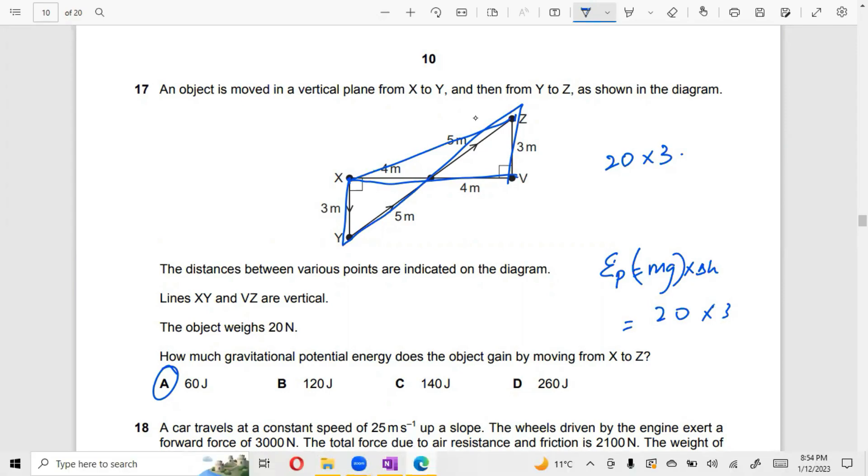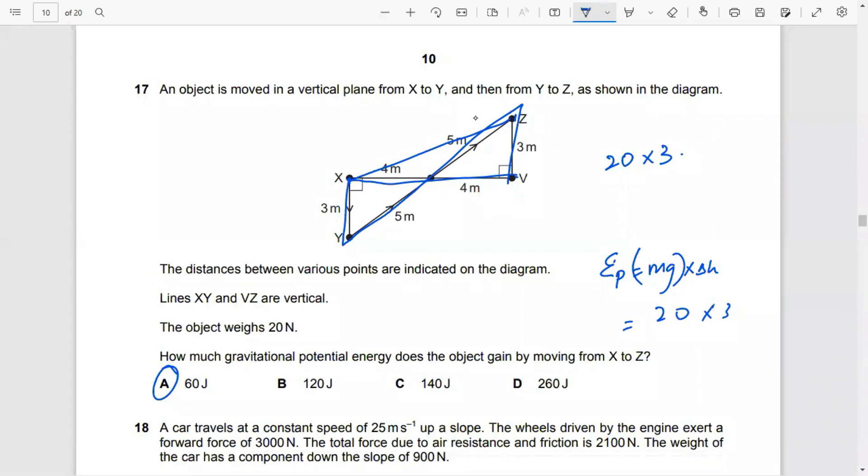Another question — May June 2015, Paper 1, Question 15.